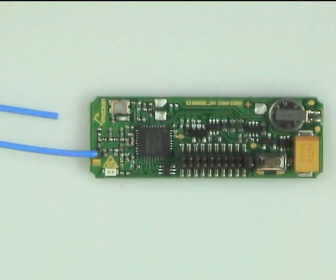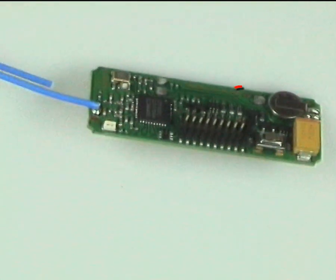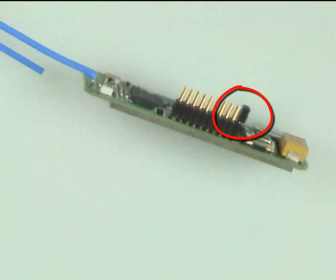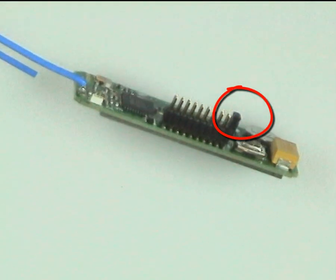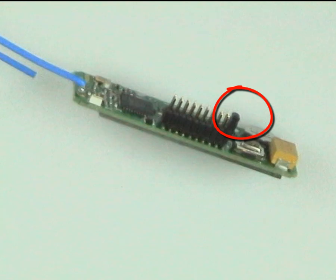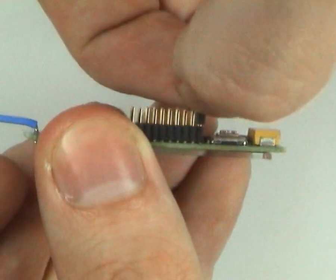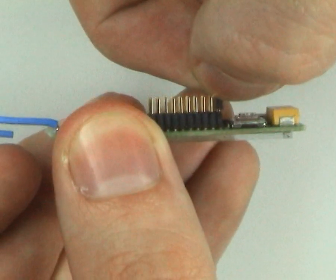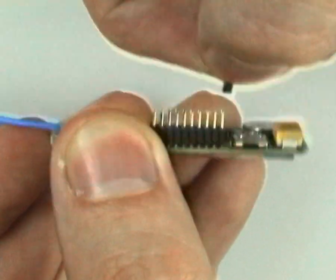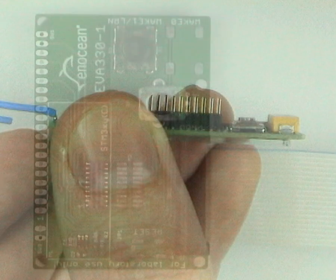It is shipped with a mounted jumper that ensures that the learn button has a pull up. To configure it we remove the jumper and plug it into the EVA330.